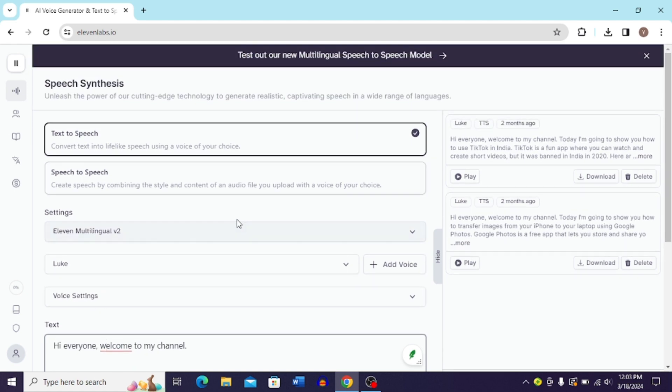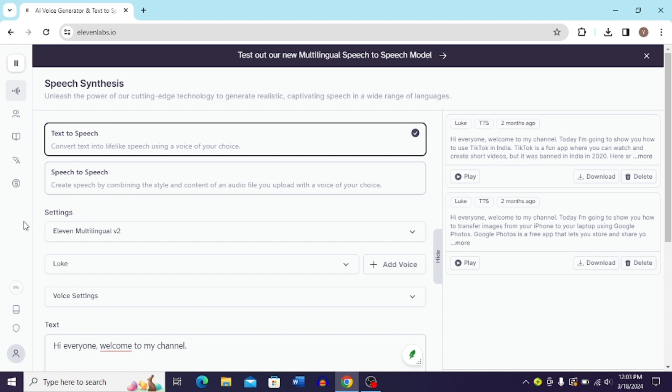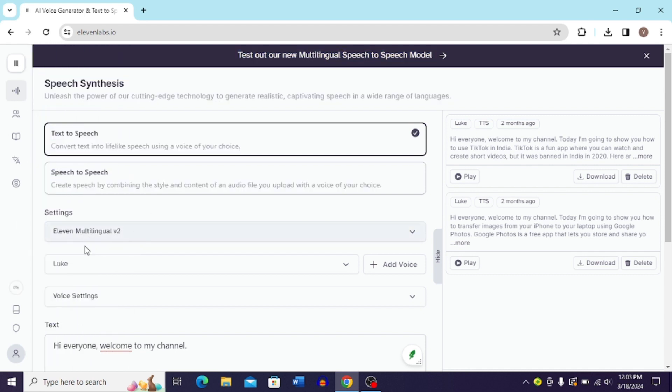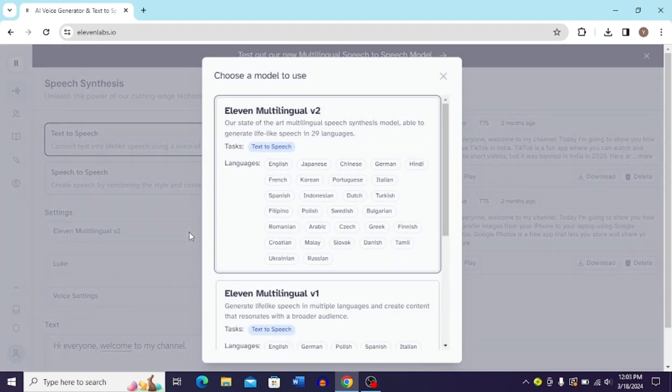What you can do is you'll find the settings option over here. And in the settings option you can see you have this drop-down menu. Simply click this option and here you can see you have the languages option over here.